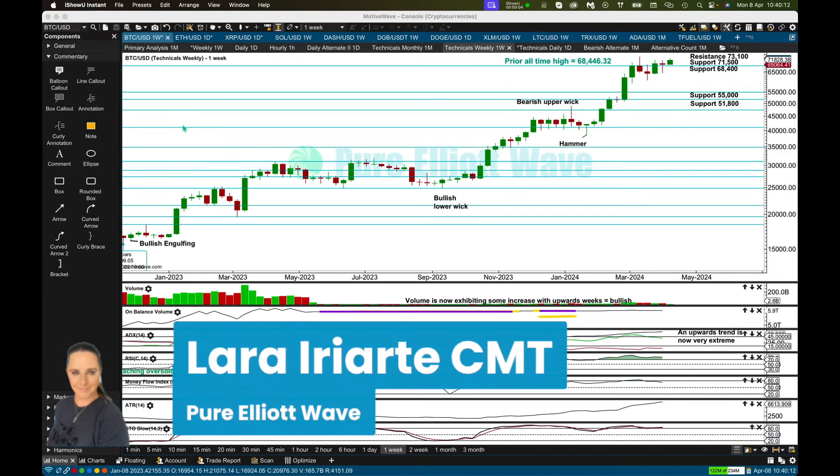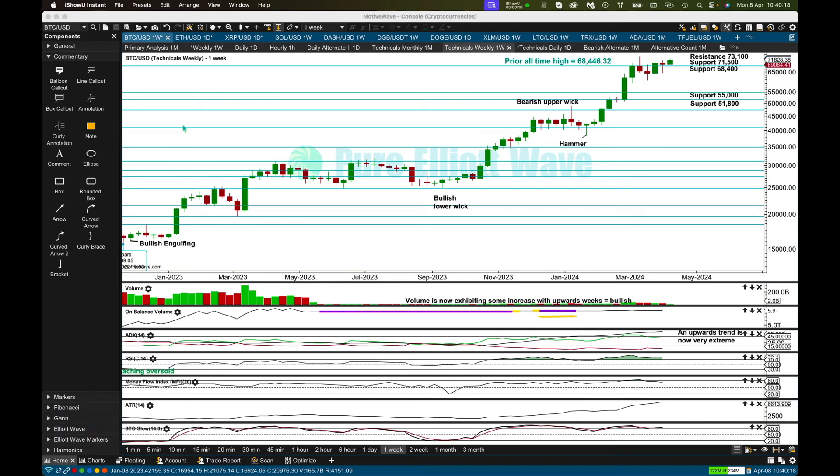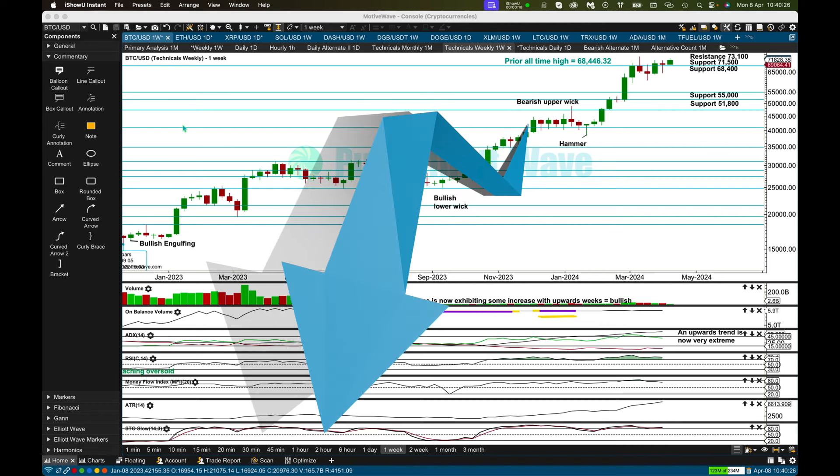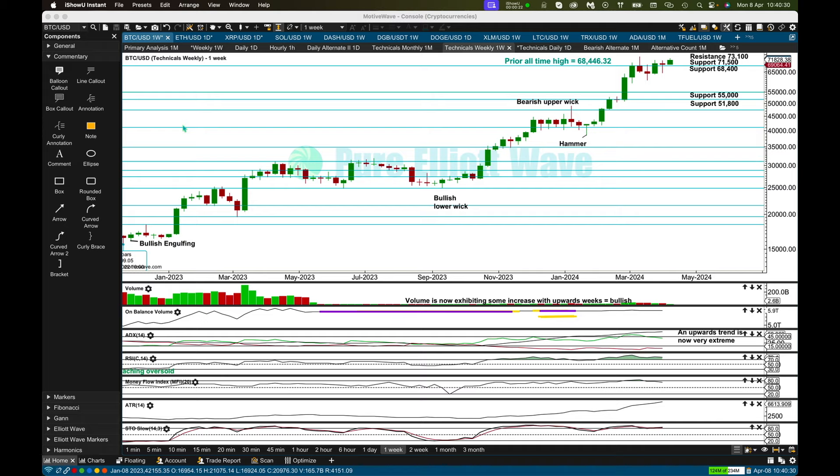Good morning everybody, this is Lara from Pure Elliott Wave with your Monday to Friday update for Bitcoin, Ethereum, and XRP. Technicals only for Bitcoin. I have just updated my Elliott Wave analysis and I've done an 18-minute video for that for my subscribers on my website. If you want it, you can get it. There are links in the description box down below on this YouTube channel. Technicals only for Bitcoin, but I will go through Elliott Wave for Ethereum and XRP for you.